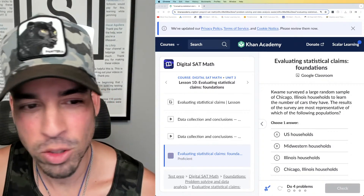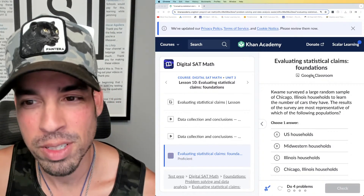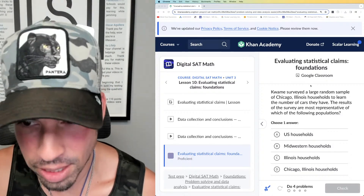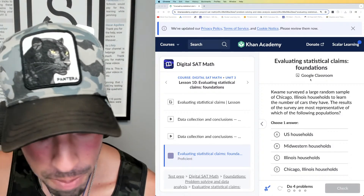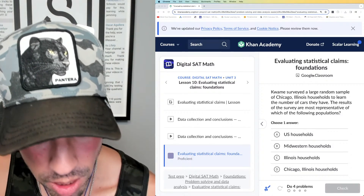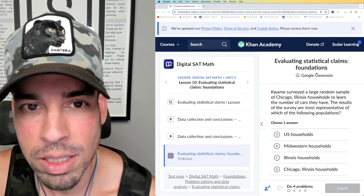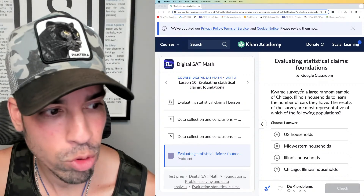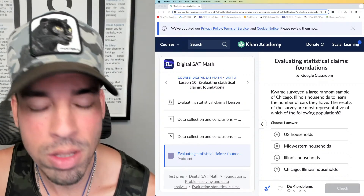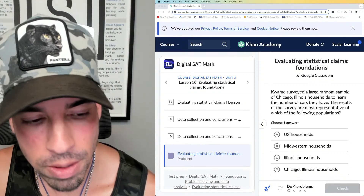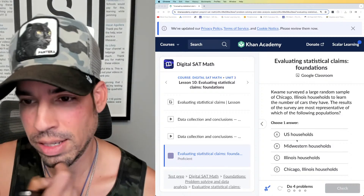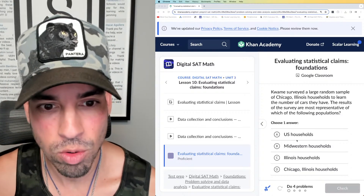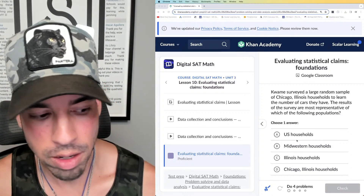Welcome back to another live stream from the Scalar Learning channel. We are continuing today with our Khan Academy SAT math for the digital SAT walkthroughs. We're going through all of the categories — all 37 of these SAT math categories.